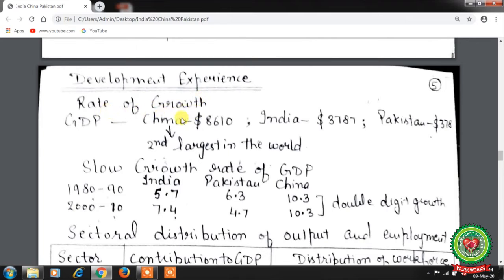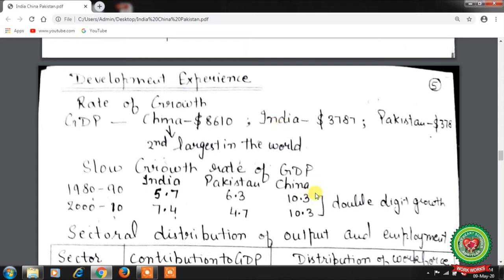On the basis of rate of growth, the GDP of China is $8,610, India $3,787, and Pakistan $378. China's GDP is the second largest in the world. Initially, GDP growth rate in all three nations remained around 4% per annum. During the 1980s and 1990s, China became the center of world attention by achieving and maintaining double-digit growth rate, even as many developed countries struggled to achieve 5% growth.